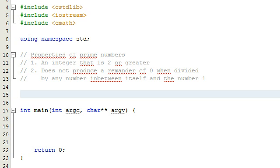The topic I'm going to cover today I thought would be good for both of my channels. Basically what I'm going to be talking about today is we're going to determine whether or not a number is prime, and we're going to do that by writing a C++ program.